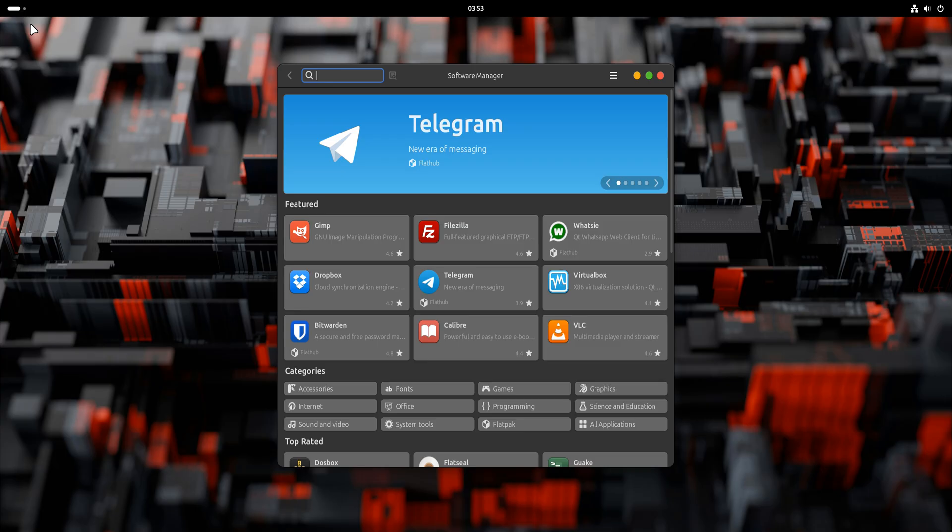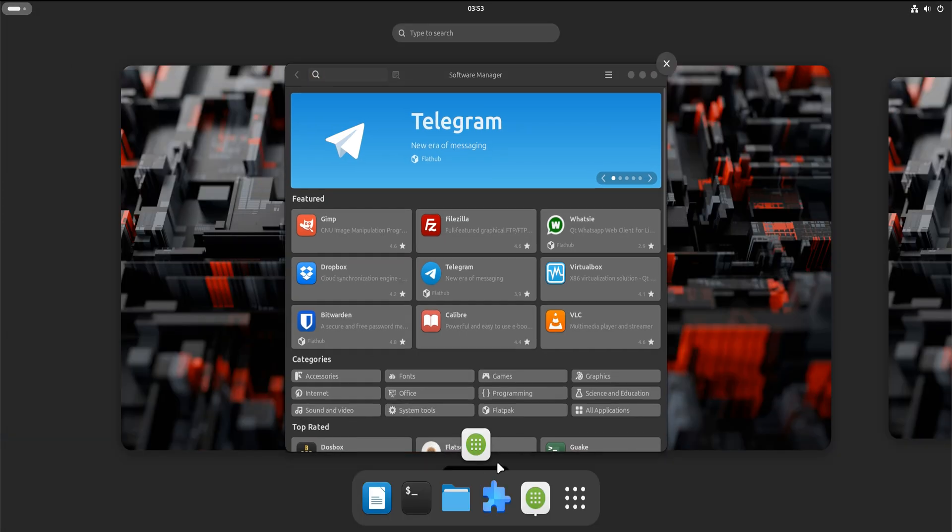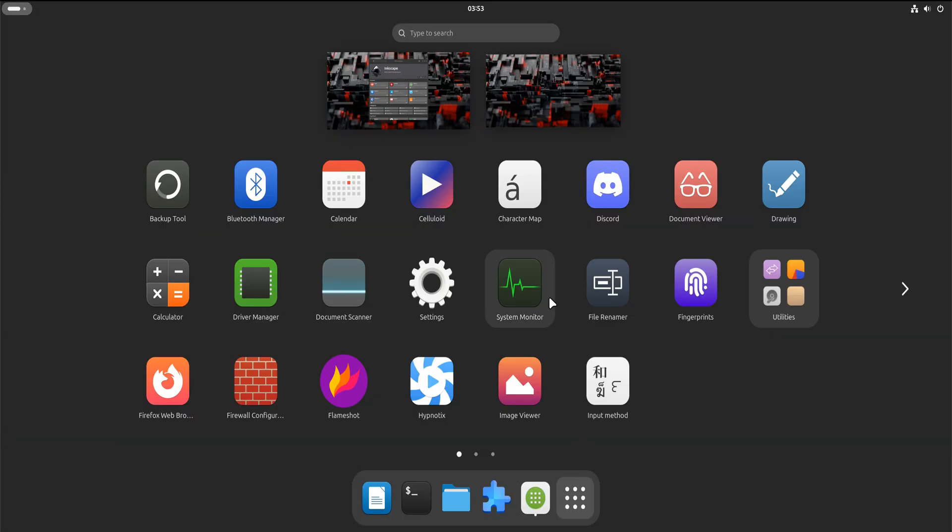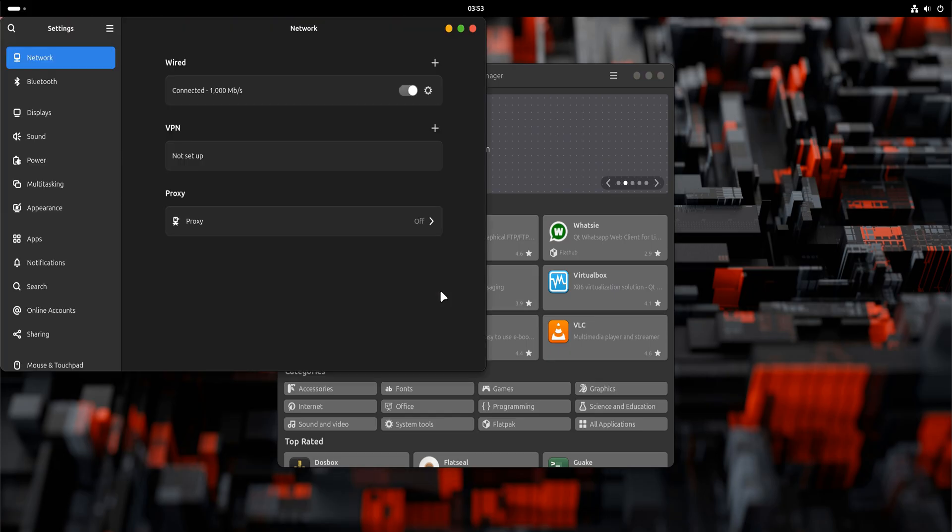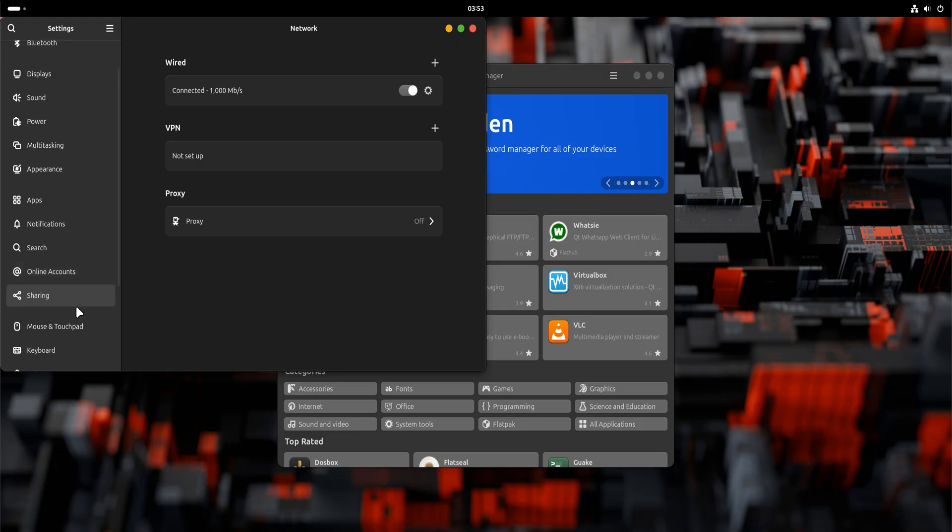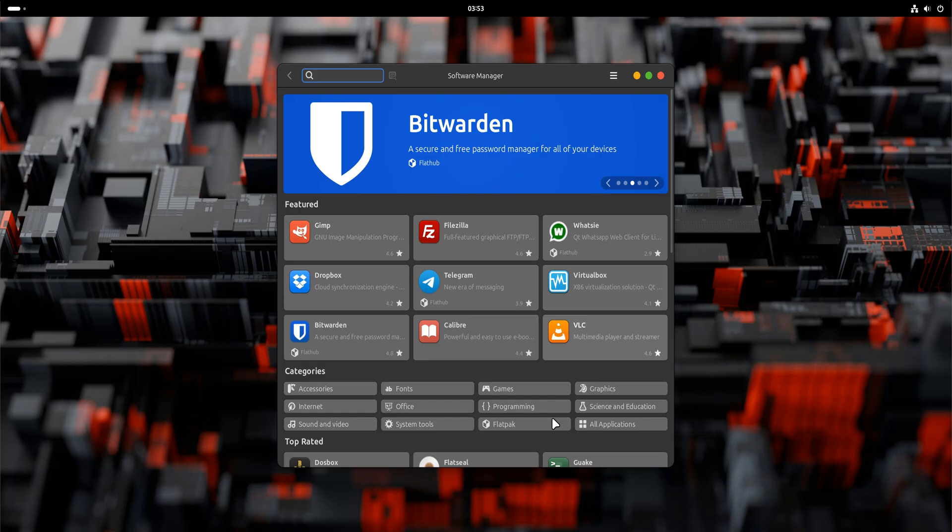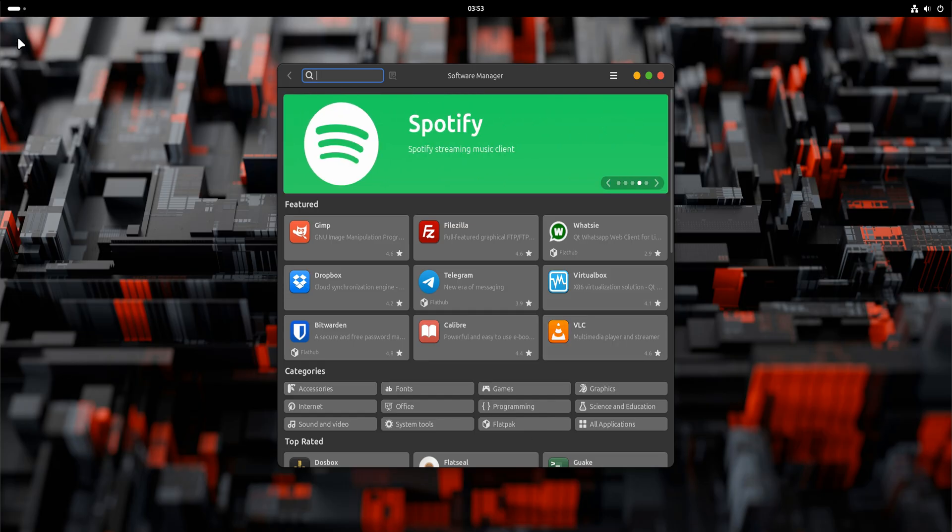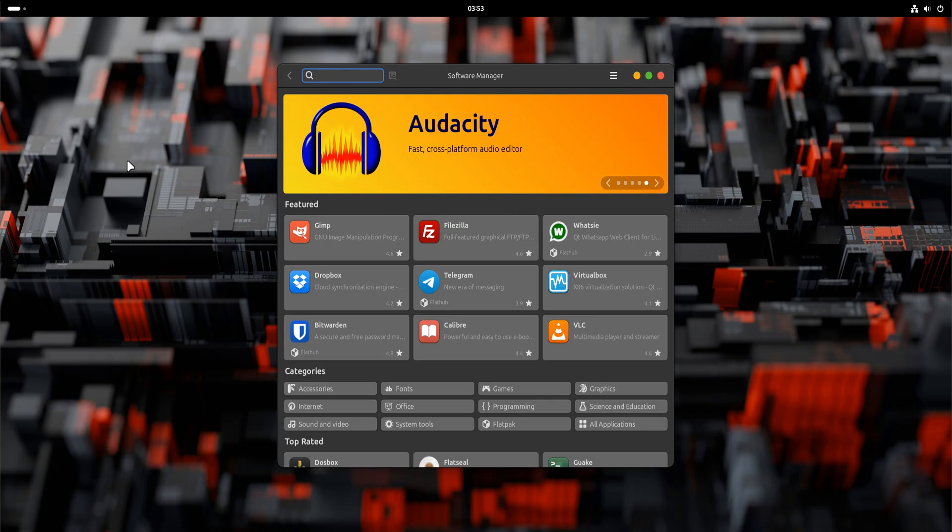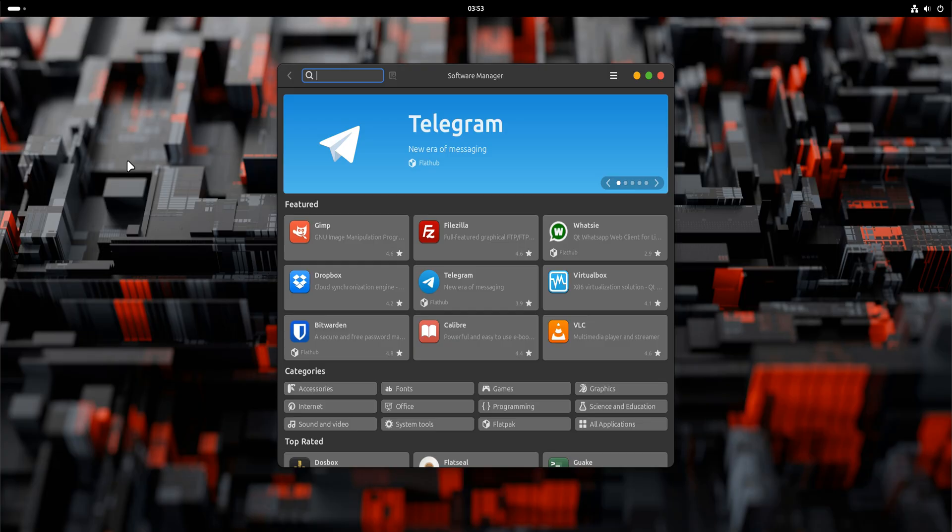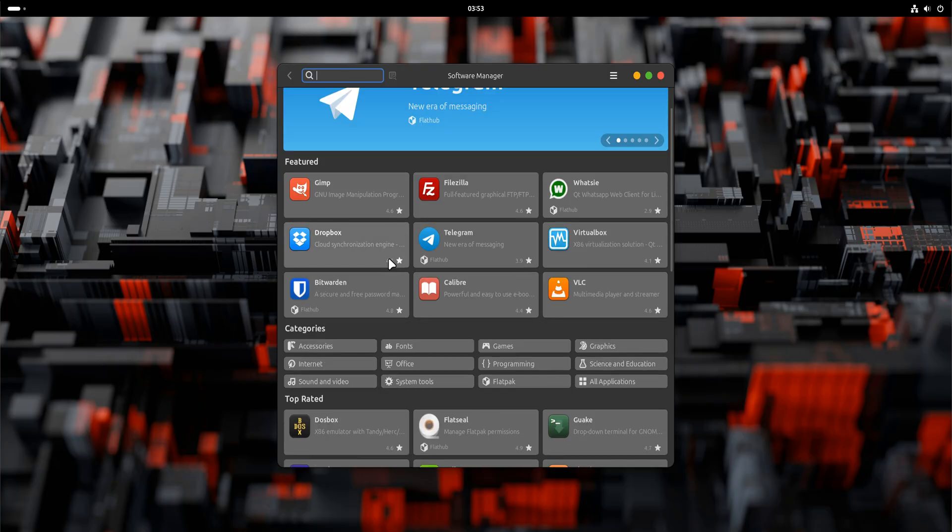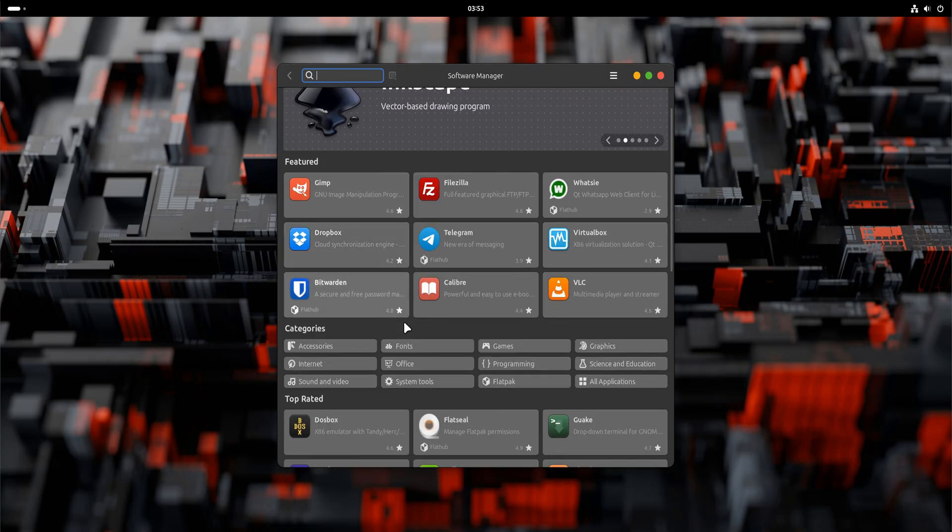Switching to GNOME does not require bravery, reinstallations, or blind trust. It requires understanding. You did not replace your system. You did not gamble with your data. You changed how you interact with the same machine. Whether you stay with GNOME, return to Cinnamon, or keep both, the important part is knowing that Linux gives you this freedom without punishment. Take your time. Explore slowly. That's how Linux is meant to be used.